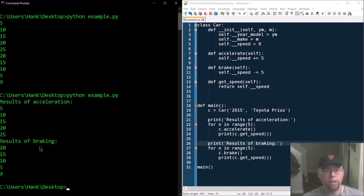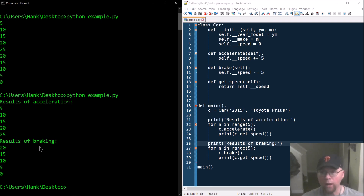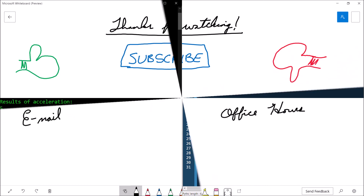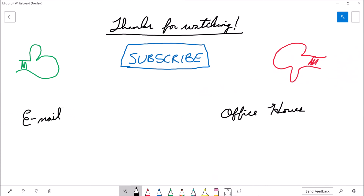That's the end of the example. In this video we went through our three-step process: we understood the problem, came up with a plan using pseudocode and a UML diagram, then implemented and tested our plan. That's going to bring this video to a close. If you found it useful, please give it a thumbs up. Feel free to subscribe for more content, and if you're a student of mine with further questions, drop me an email or stop by office hours. Thanks for watching!